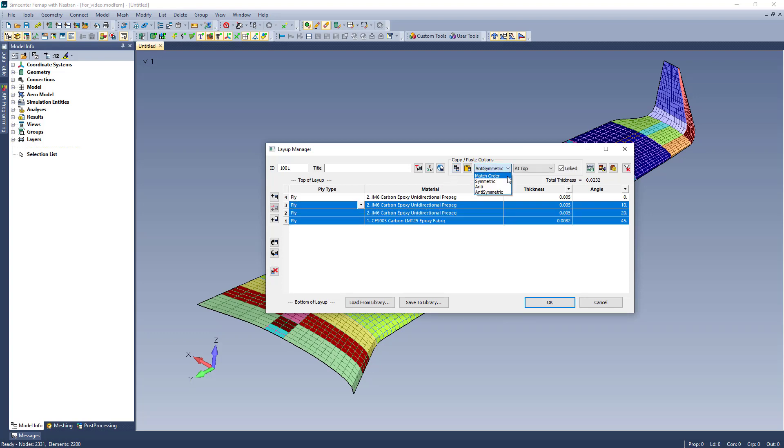I can also specify how I want those to be added, whether in matching order, symmetric, anti, meaning the signs that the angles are flipped, and anti-symmetric.